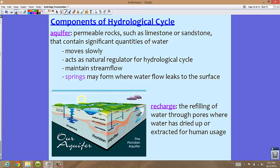Aquifers are permeable rocks, such as limestone or sandstone, that contain significant quantities of water. Florida has many aquifers because of the limestone beneath the surface. Aquifers are extremely important for well water and also form springs — very clean water leaking at the surface. For example, Zephyr Hills spring water comes from an aquifer, from an area of leakage that has reached the surface. These aquifers are very beneficial to the hydrological cycle.